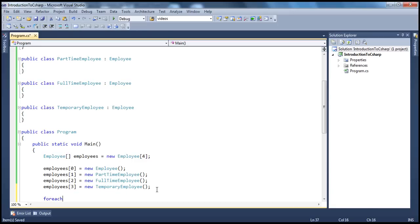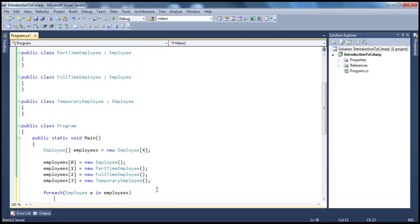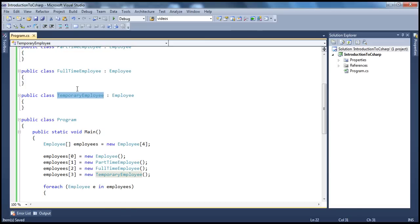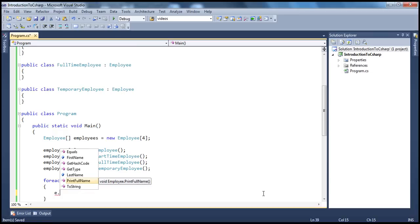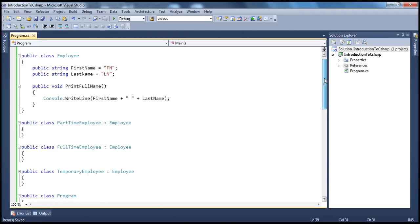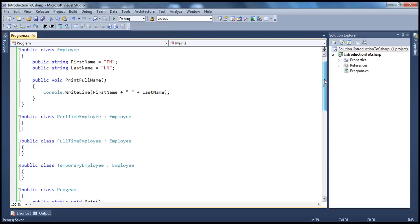Now if I use a loop to iterate through each employee object — for each employee E in the employees array — though this is a child class object, since these classes are inheriting from the Employee class, all the code present in the Employee class is available to the respective classes. That fact allows us to assign a child class object to a parent class reference variable and also invoke any of the parent class methods. So in the parent class Employee, we have PrintFullName, so I'm going ahead and calling that. The respective child classes don't have a PrintFullName method, so obviously the parent class version will be invoked.